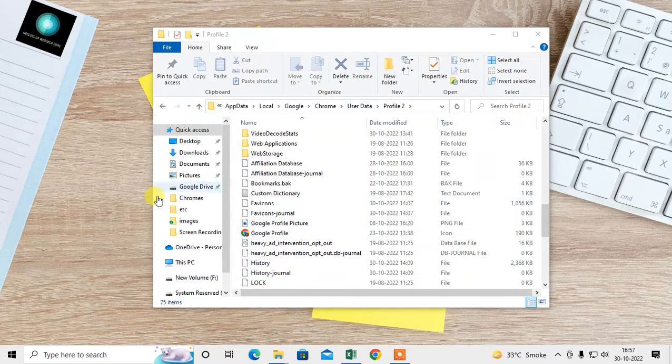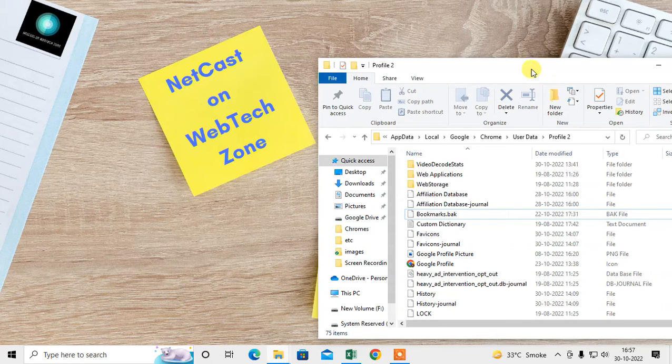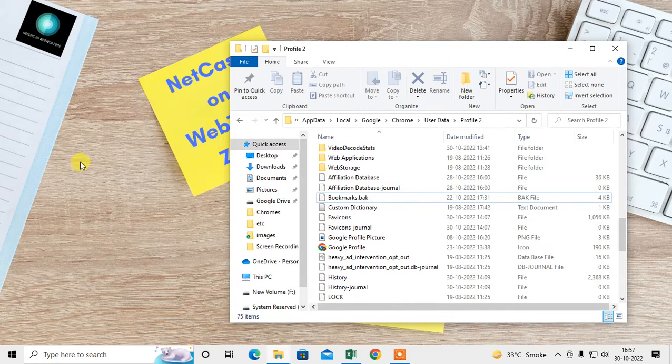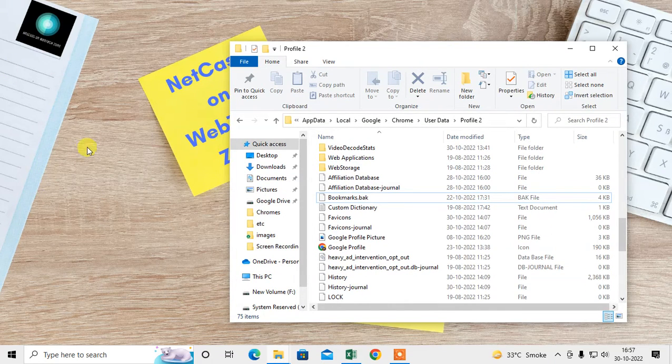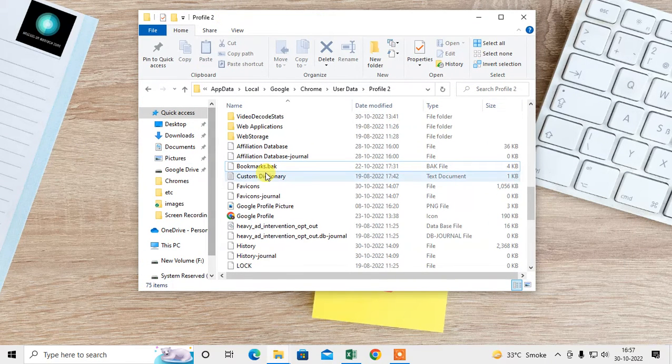It's not visible because I'm recording and I've hidden my desktop icons. I just backed up this bookmark file to my desktop.